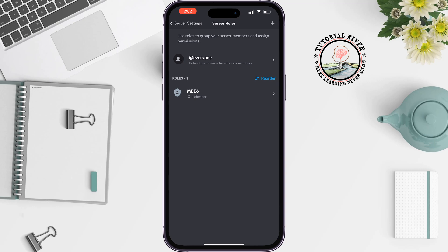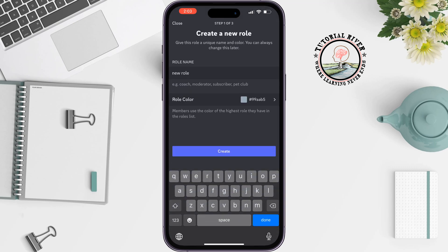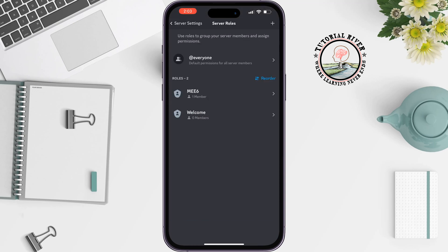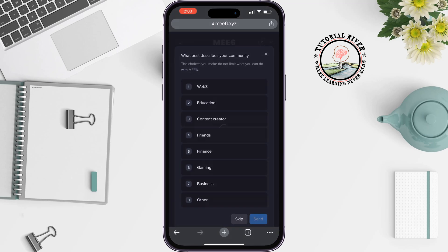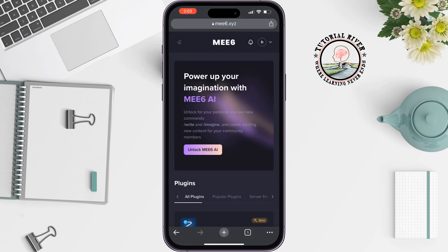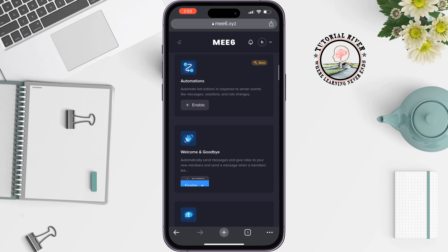Go to 'Roles.' As you can see, the Mesix bot has been added. Now we need to create the role that new users will get. Tap on the plus icon at the top, give the role a name — I'm naming it 'Welcome' — change the color, then tap 'Create.' Then go to your browser again and open the Mesix dashboard.